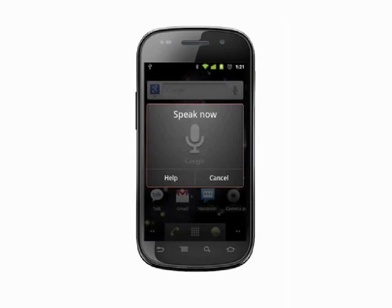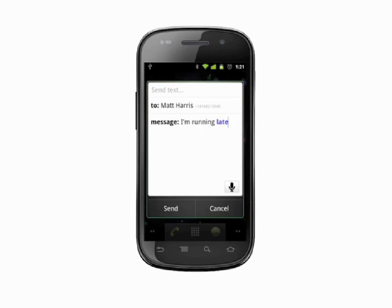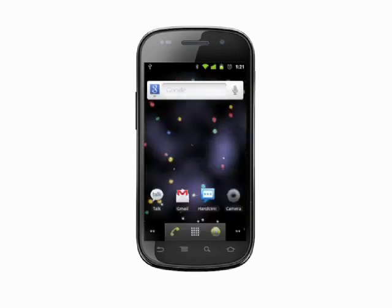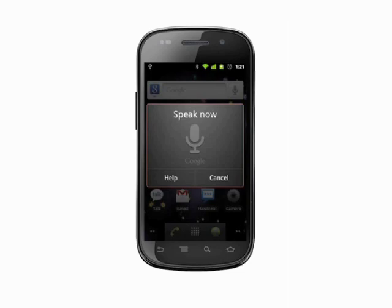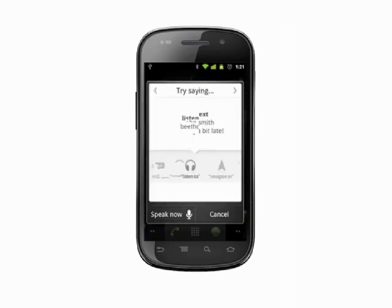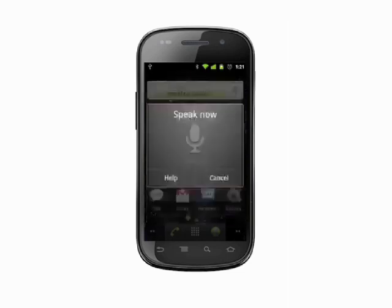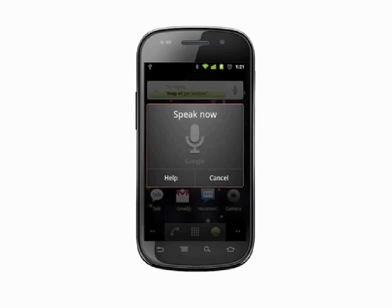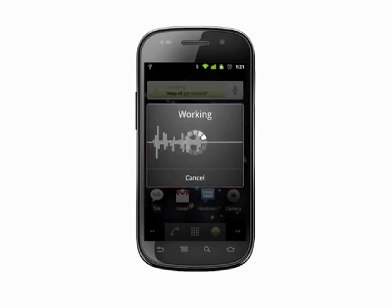If you're ever stumped as to what you can say, tap the help button and scroll through the suggested voice commands. You may be surprised at what voice command can do. For example, if I tell voice command I want to listen to CBC, it will queue up the files and begin playing them.